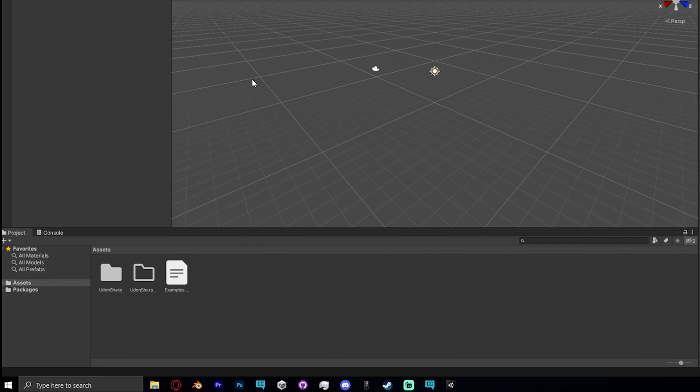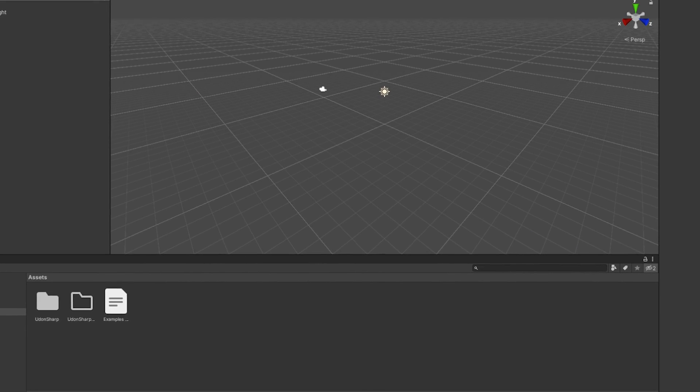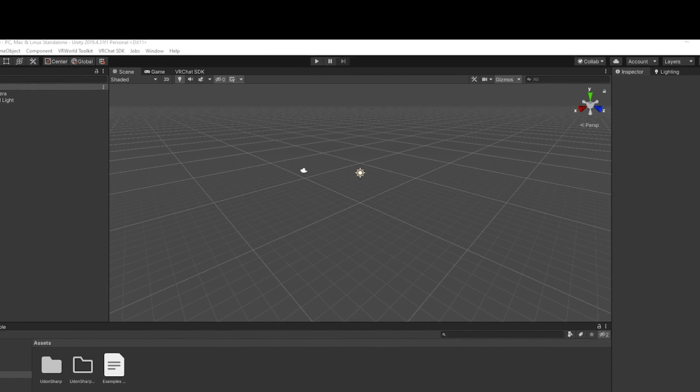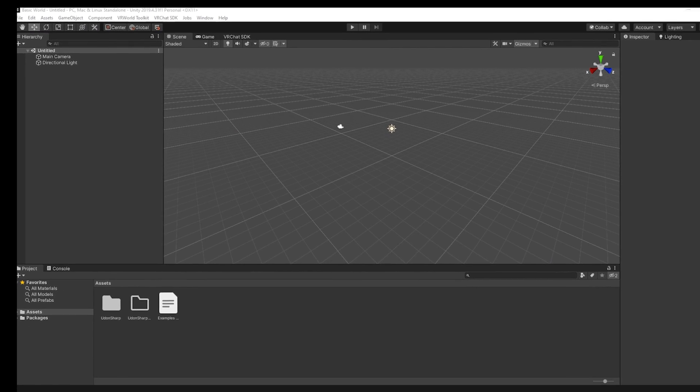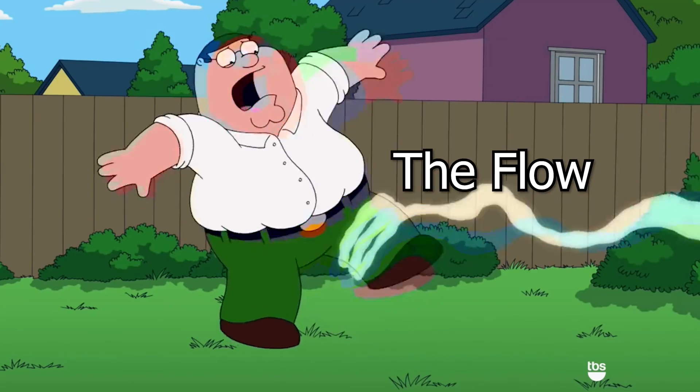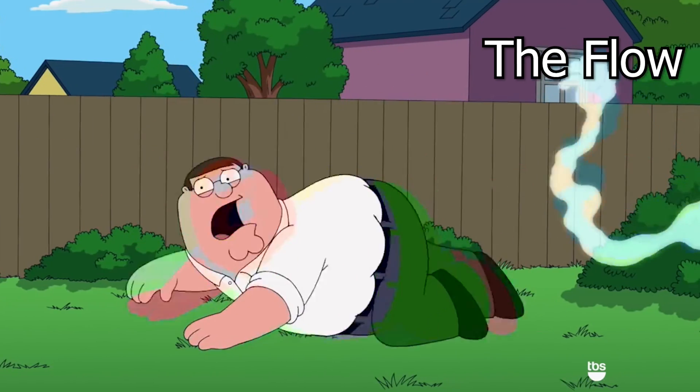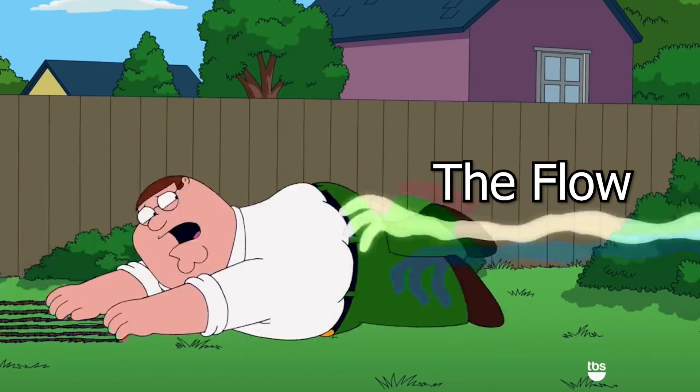Once you open it up, you'll be, the screen will look kind of weird. You really don't have to know all of this right now. Just kind of go with the flow and you'll start to understand it.